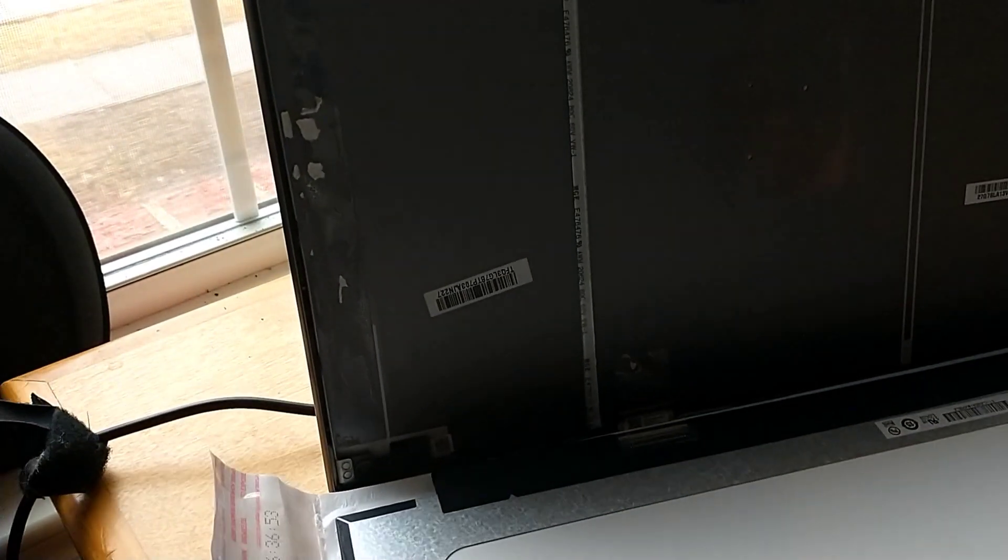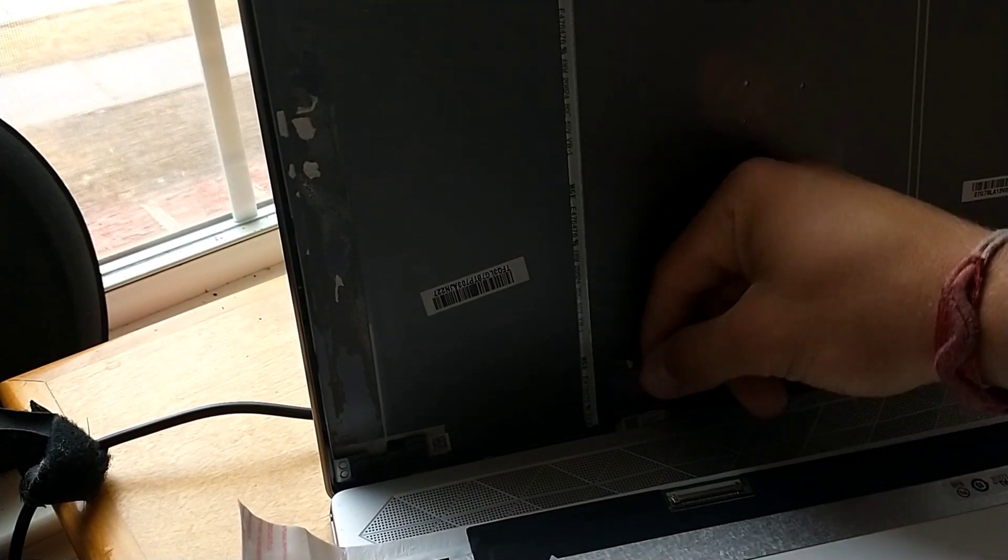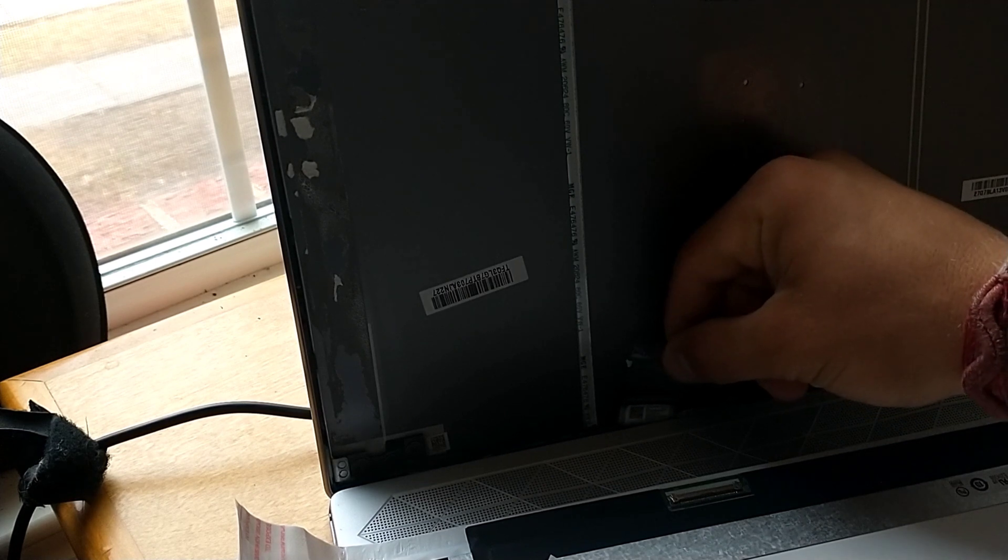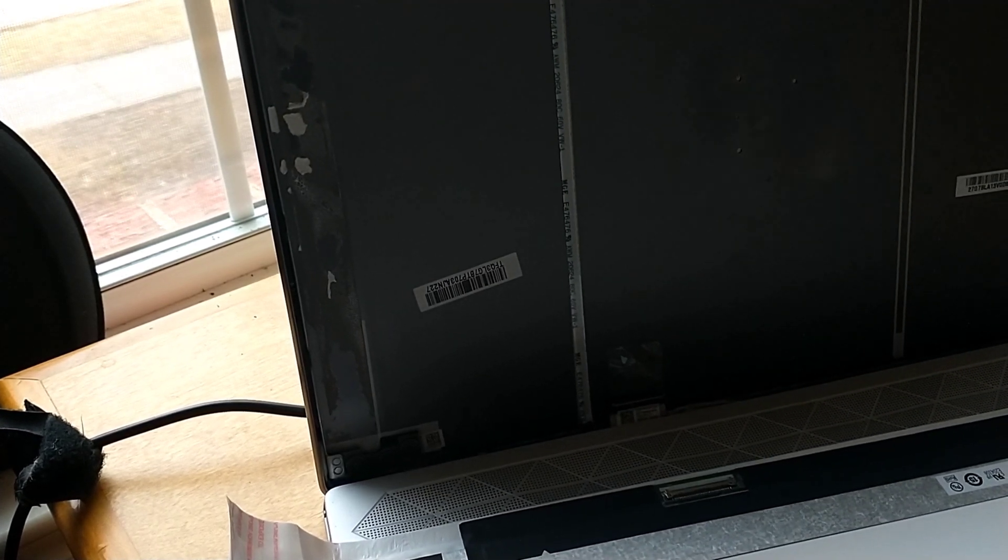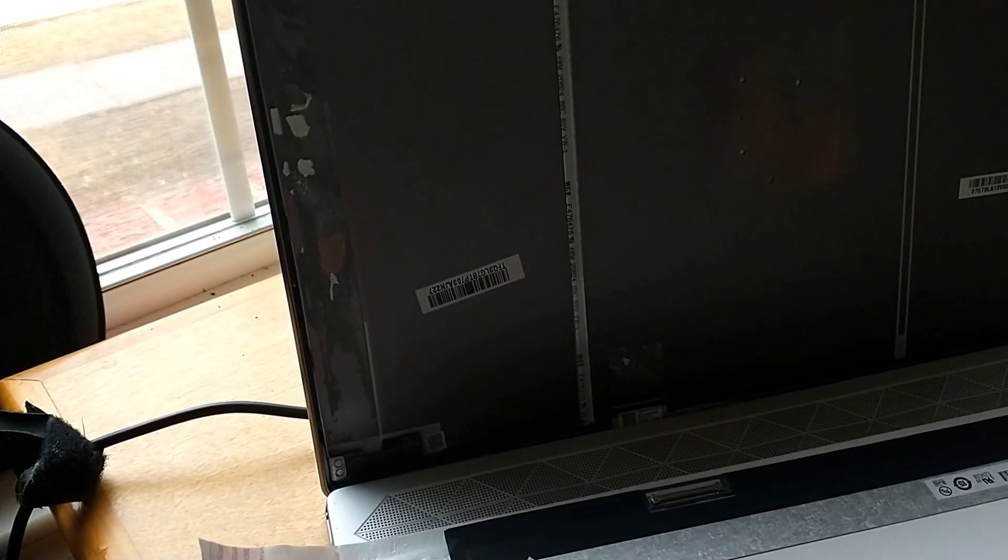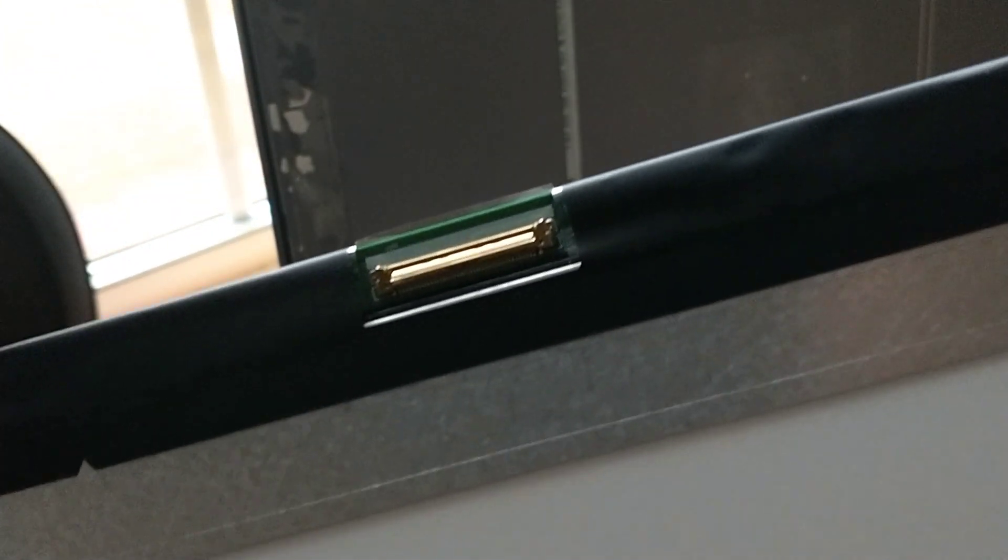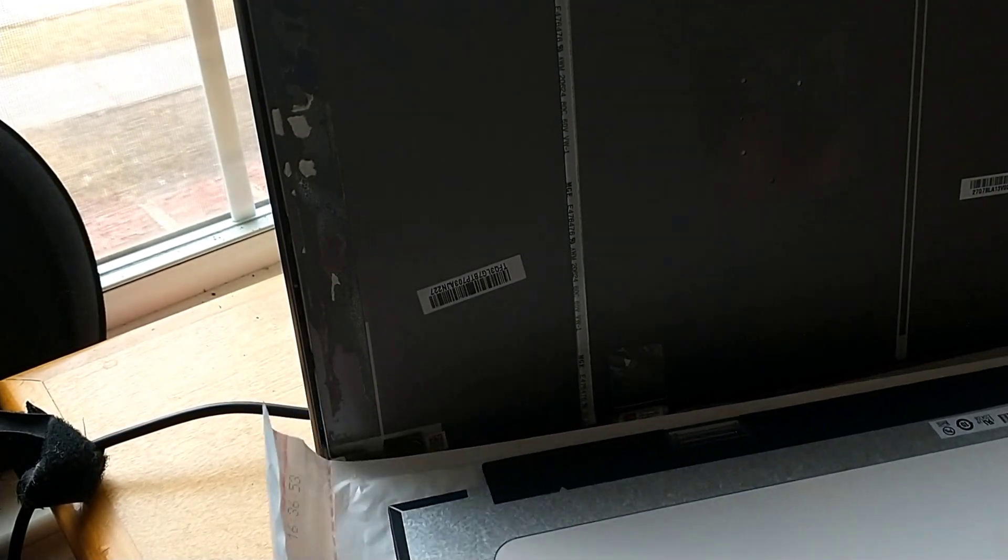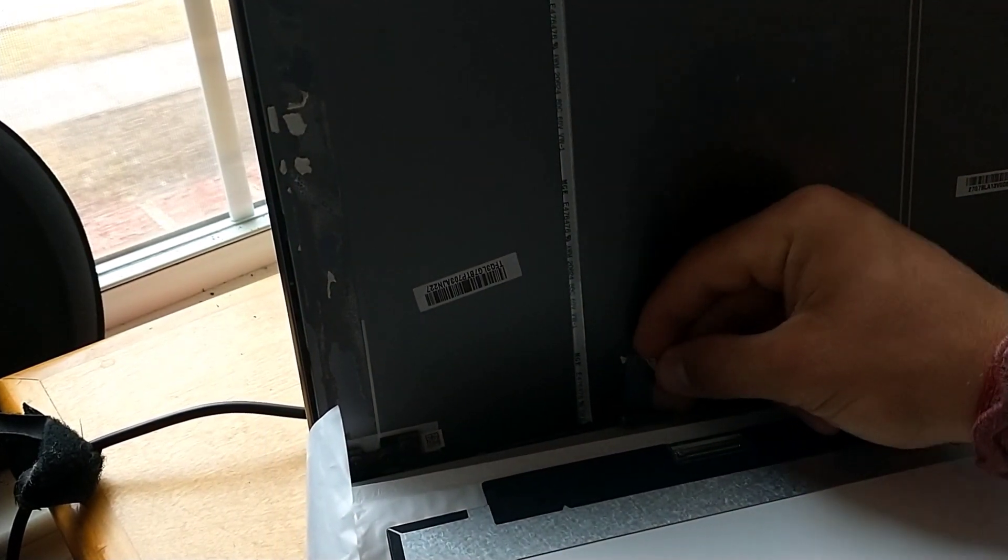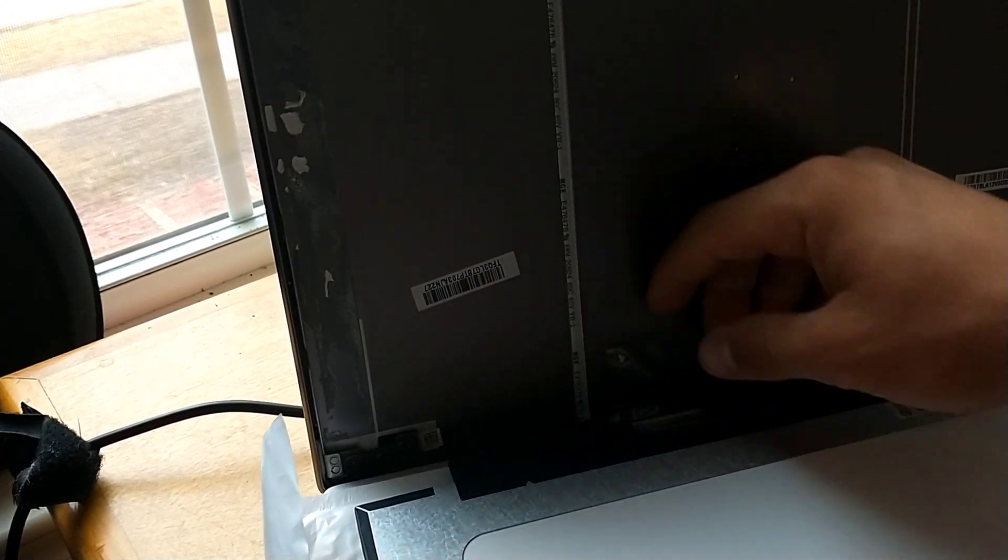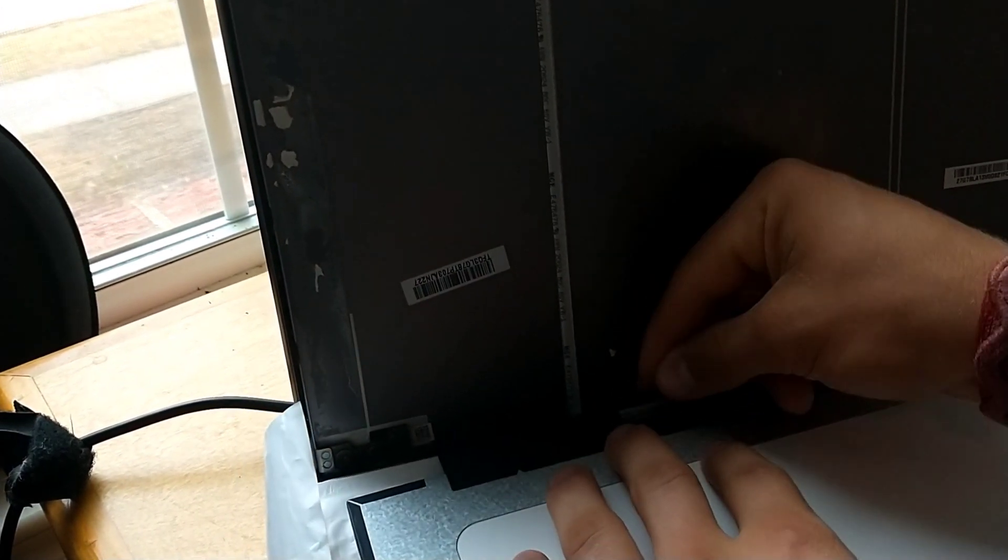Basically you're going to see there's a little connector that's going to connect from the computer to this laptop screen. This new laptop screen has this connecting piece, so we're going to put these two together. This usually has a piece of tape on the connecting piece from the laptop, so we're going to just grab this and...